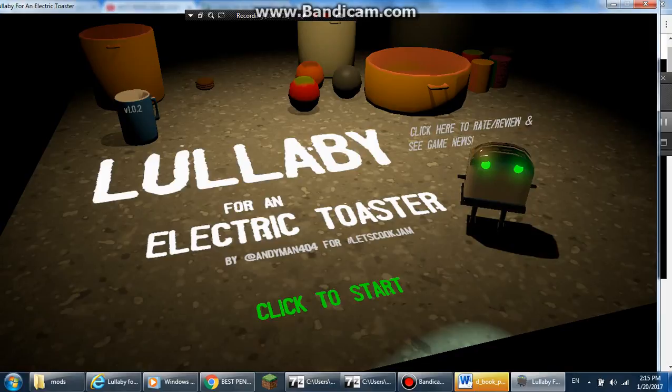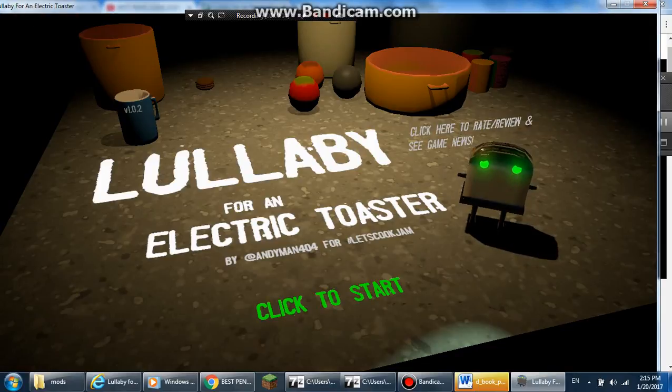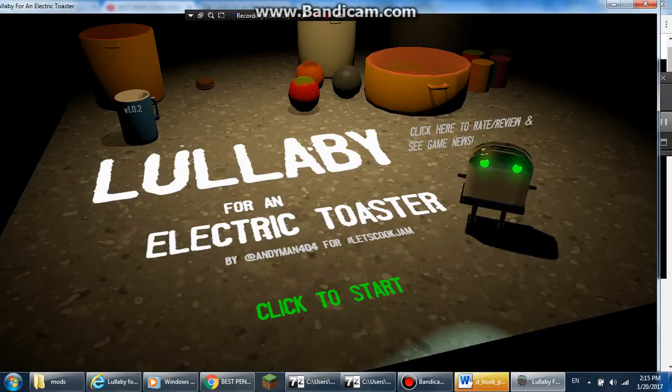Hi guys, MangaBrowMan here. Today we are going to play Lullaby Fire and Toaster.